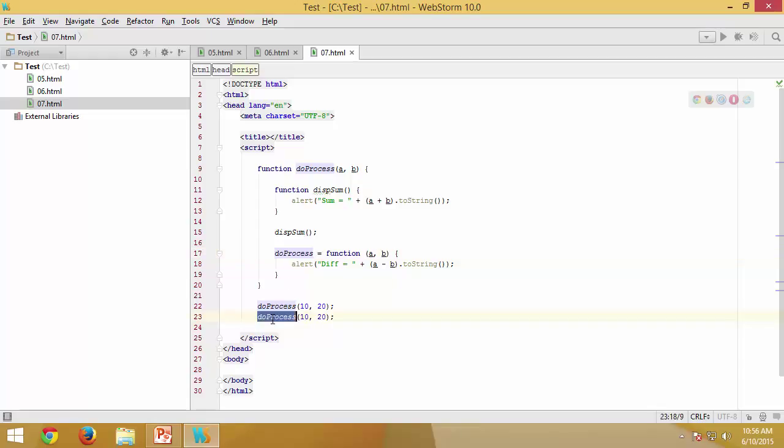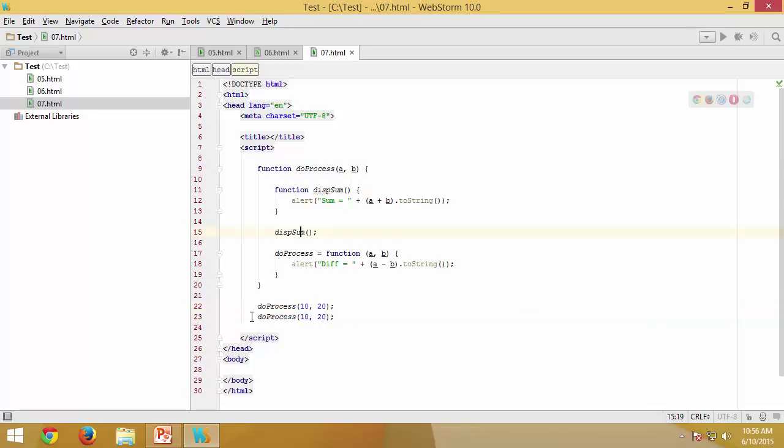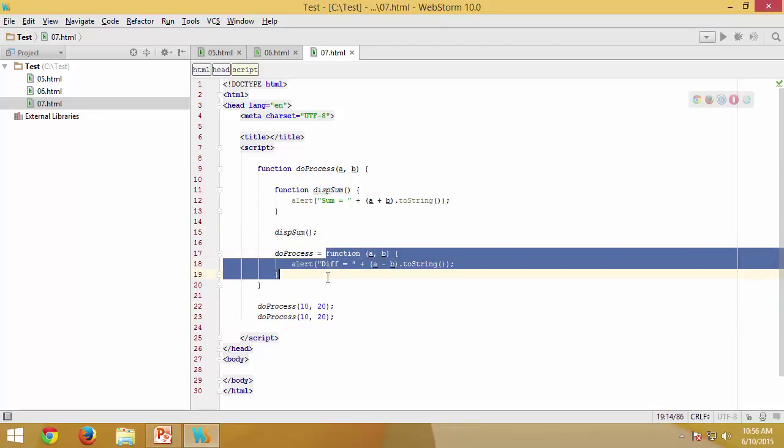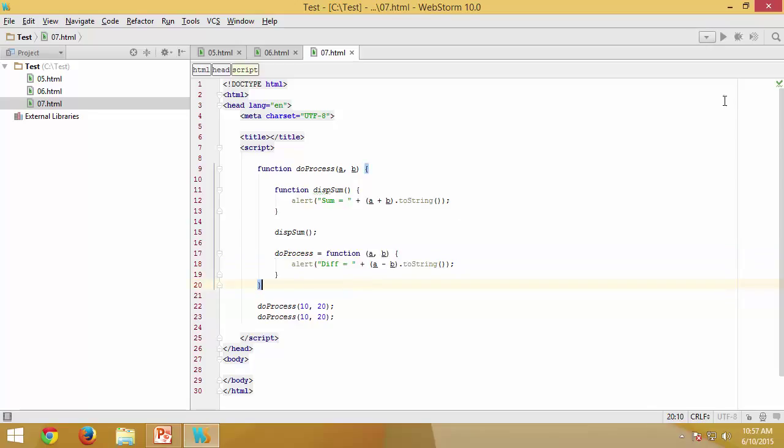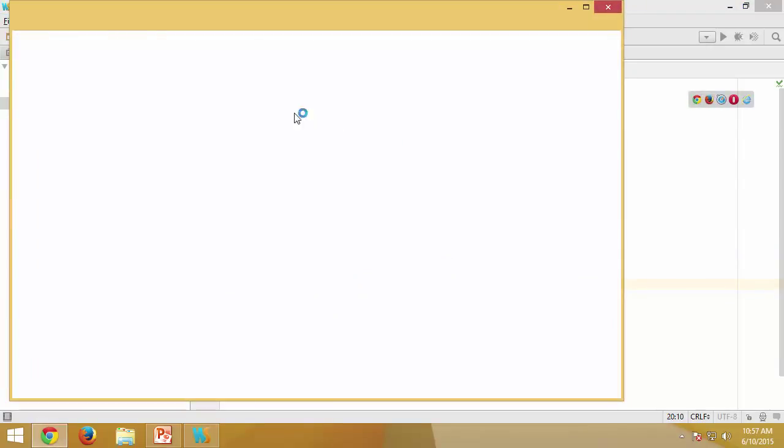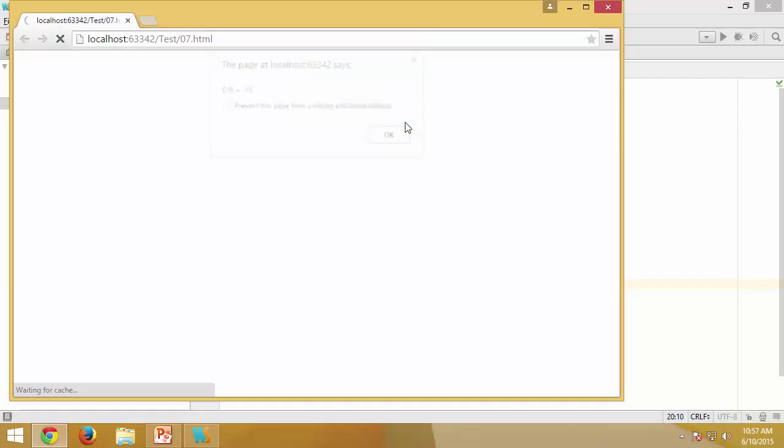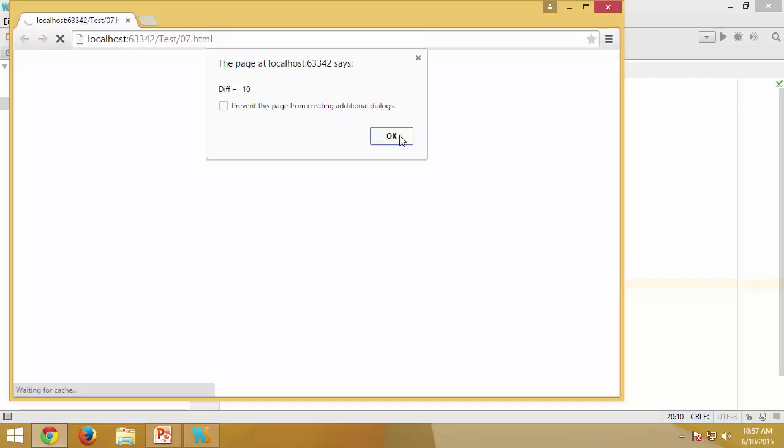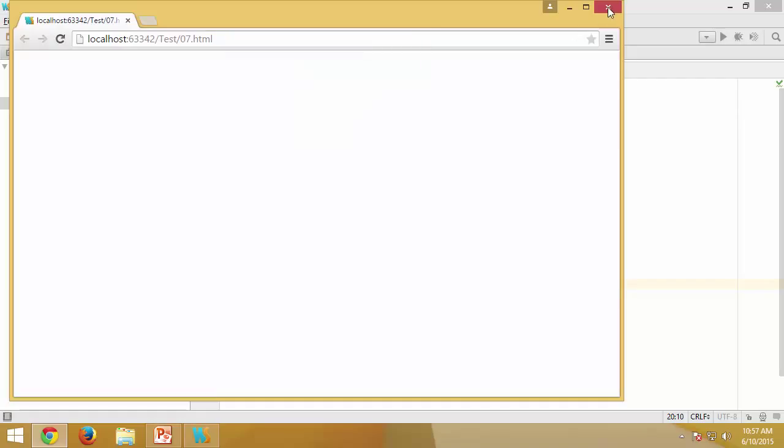The first call will give you the sum, but the second call will actually give you the difference because you replaced the definition of doProcess here with the anonymous function. So let's check. Now I have sum and now I have difference.